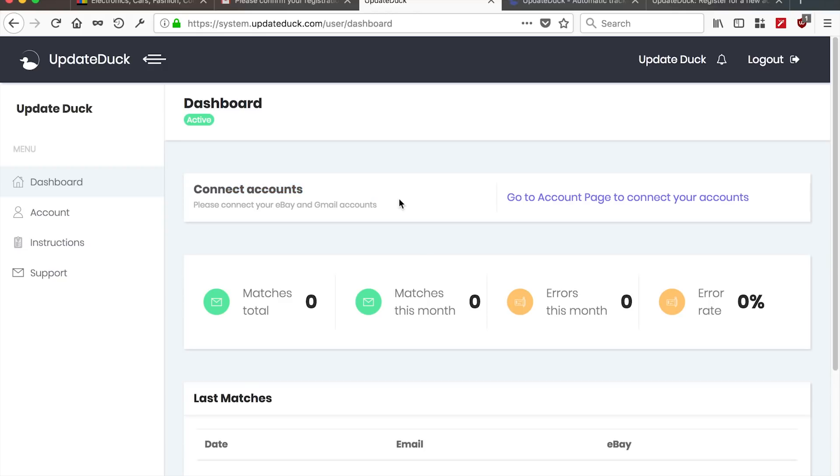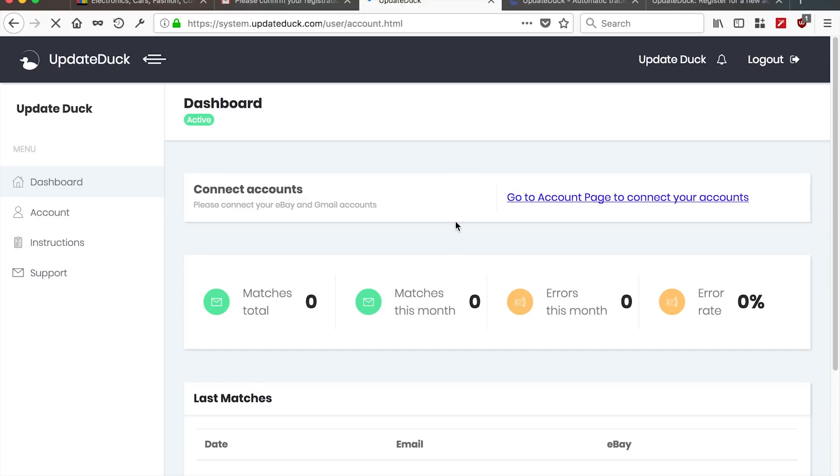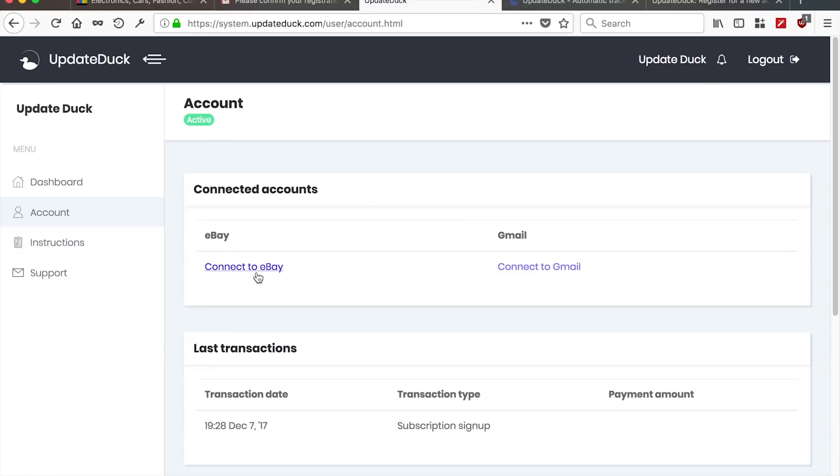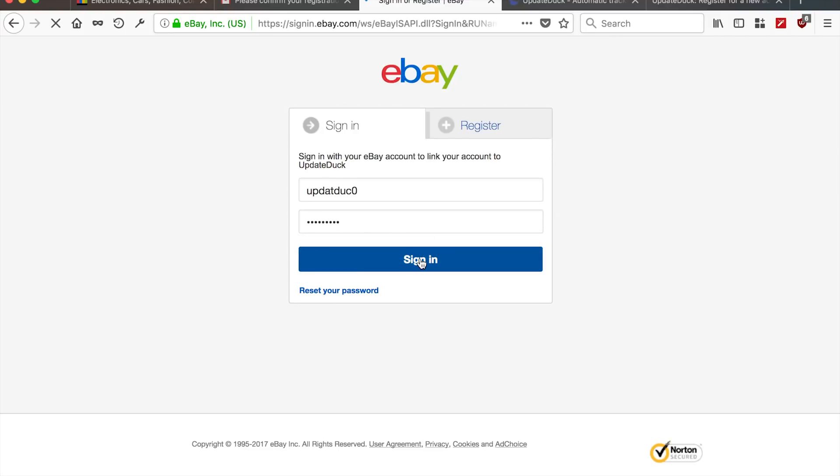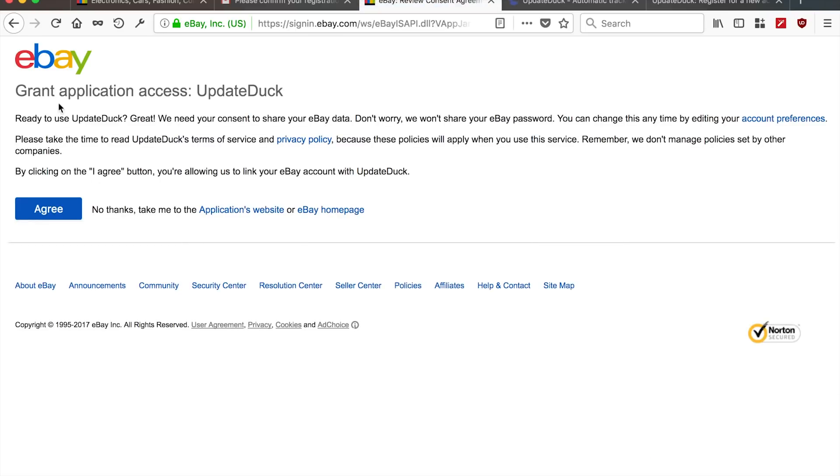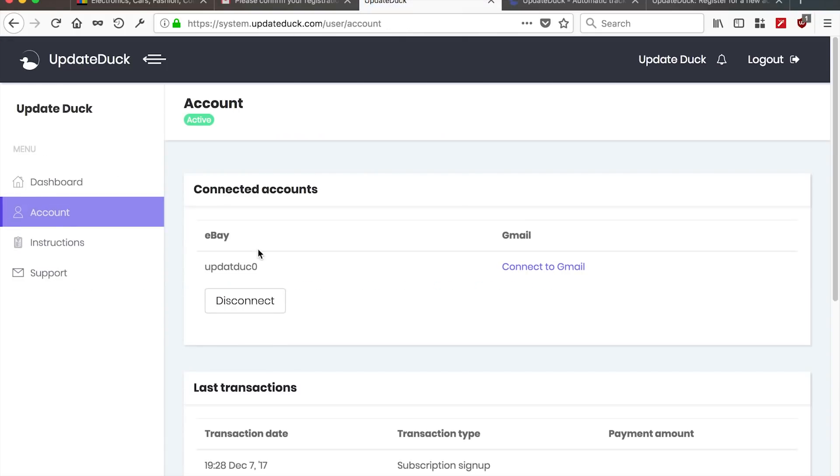The next step, what we need to do is we need to connect the accounts, the eBay and the Gmail accounts. So we go to the account page in order to do that. First thing we do is connect to eBay. And basically, this requires you to sign into eBay, which is your eBay account that you use for dropshipping. We sign in. And you'll need to grant UpdateDuck access to your eBay in order so we can basically find the orders and add the order numbers to it. Right. eBay connected very quickly.